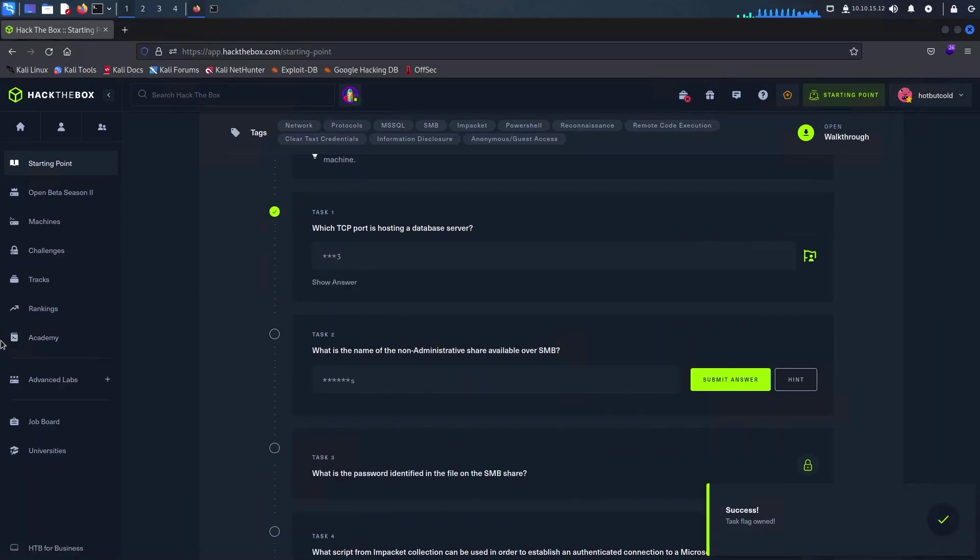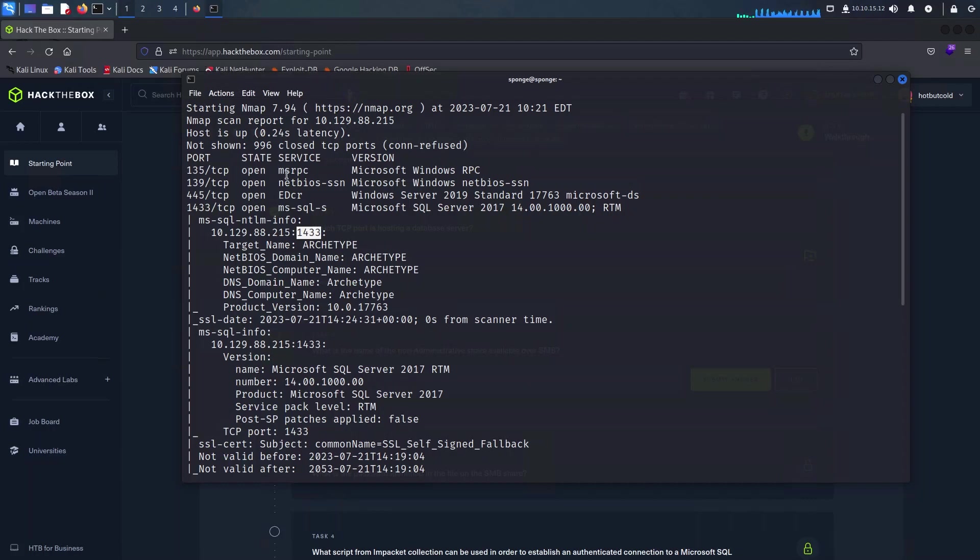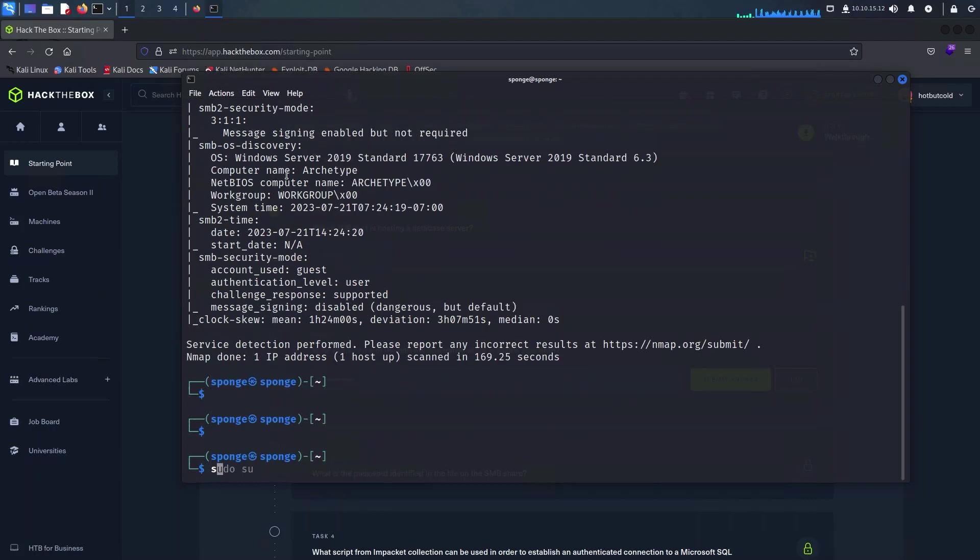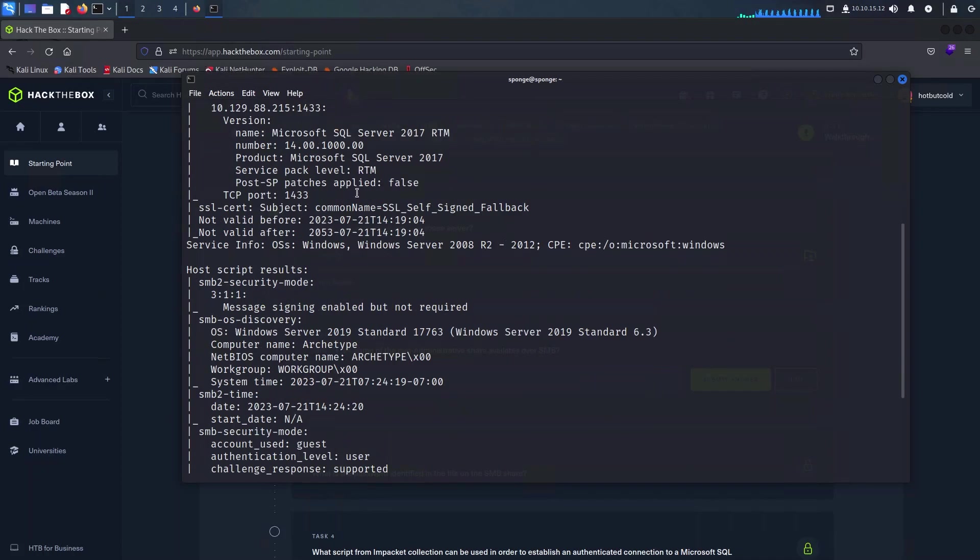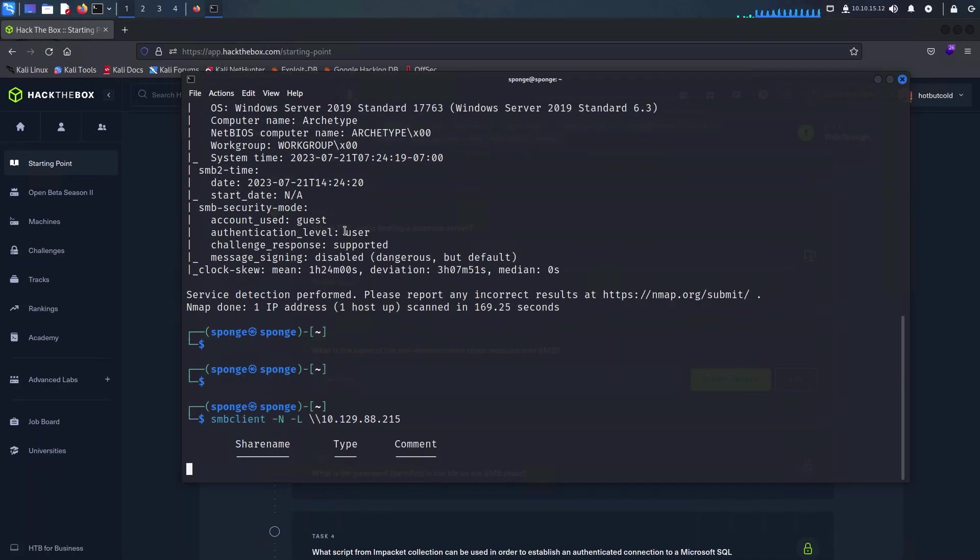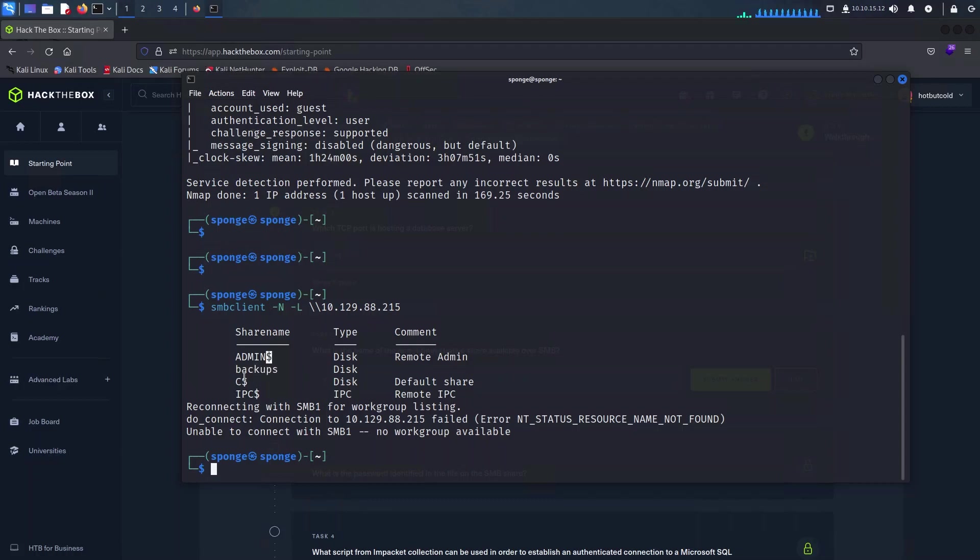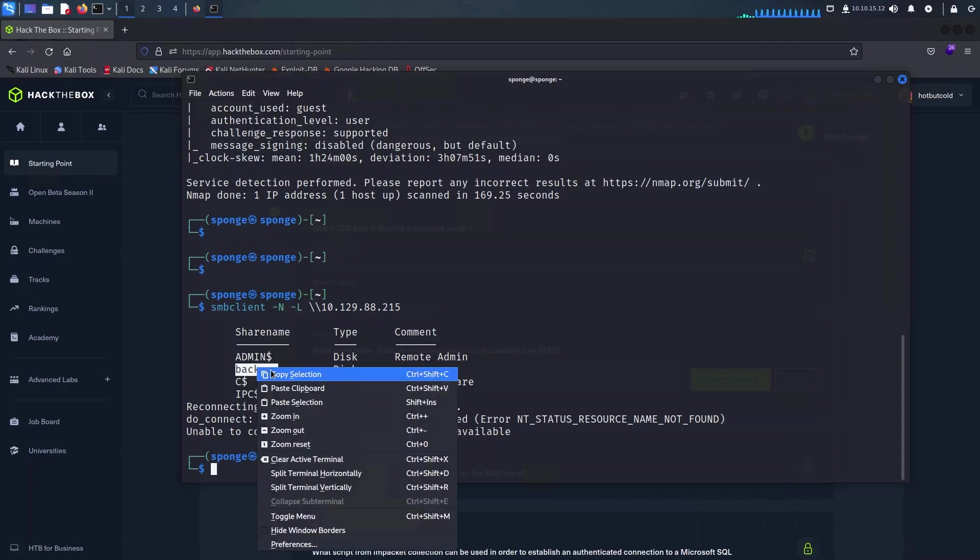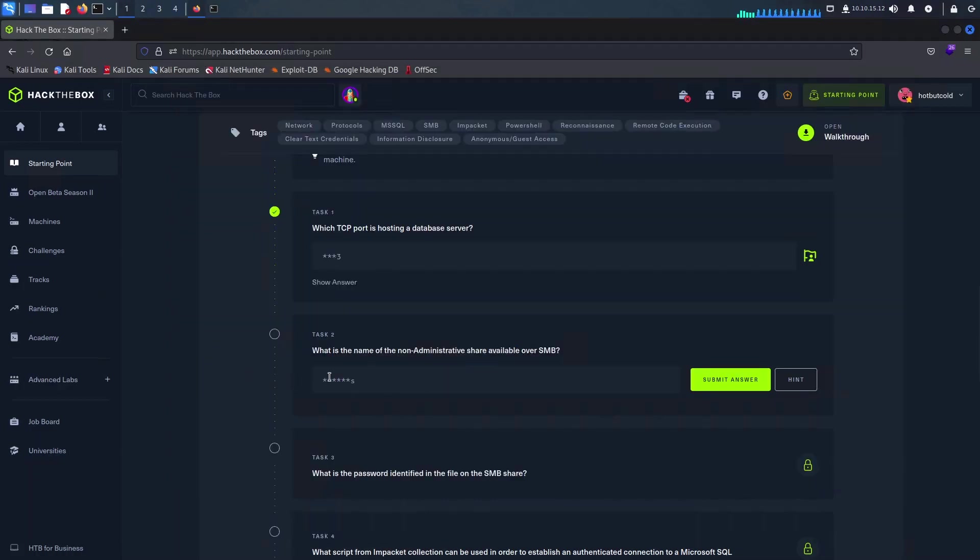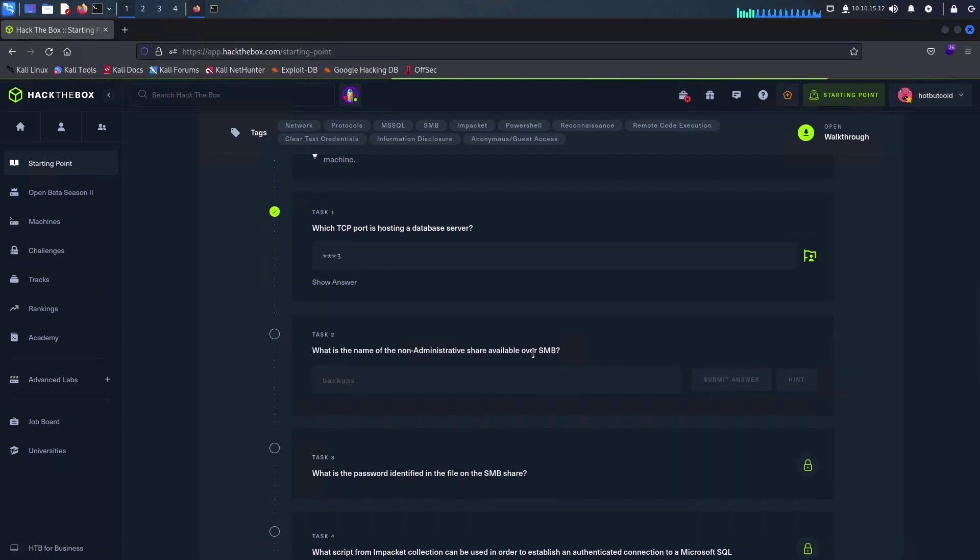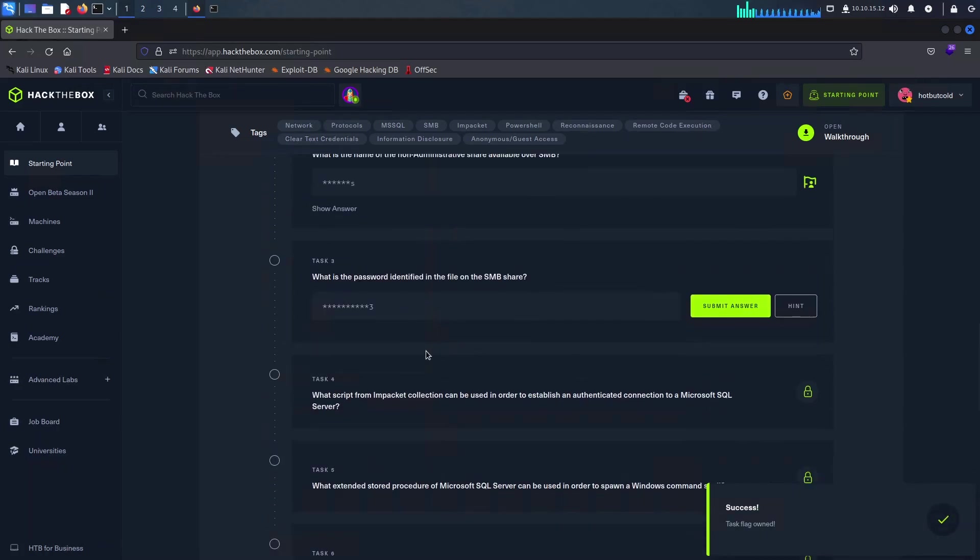As hinted by task 2, we will need to list the shares available on the server to identify the non-administrative one. After listing them via the SMB client, among the array of shares we've discovered the gem named backups. As we have learned in previous challenges, admin shares contain a dollar symbol at the end of the share name. This means that backup is the answer for task 2.